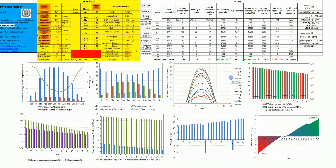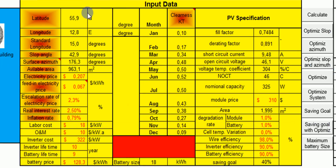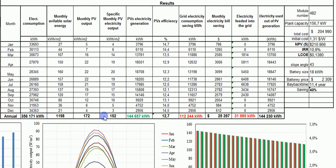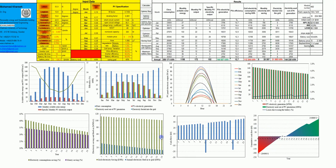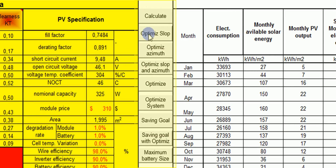The interface of the system looks as shown on this screen. We have a section for input, a section for results, and the model illustrates the results in figures. We also have different buttons for different options, and we will talk about all of these in detail.